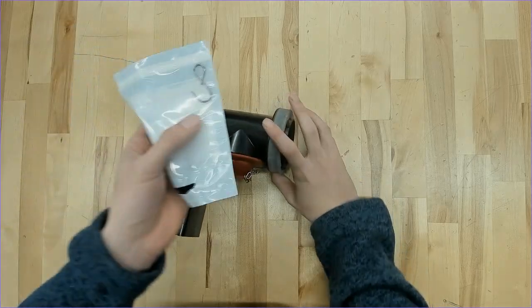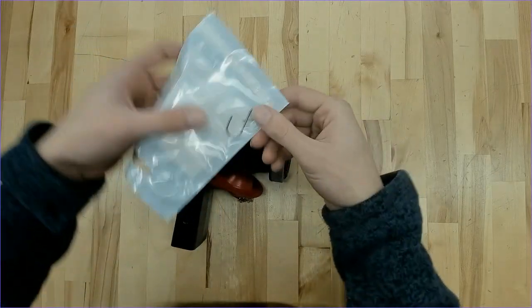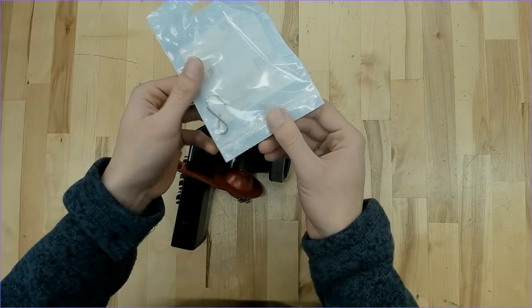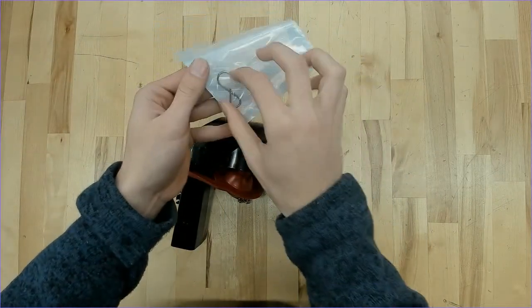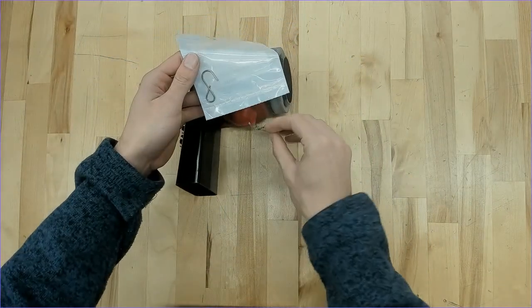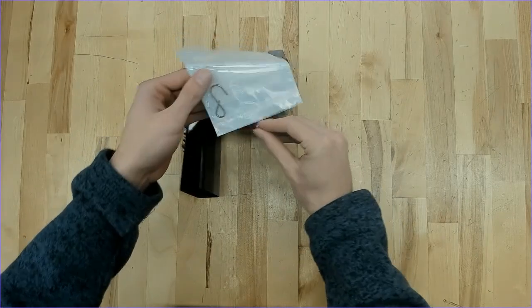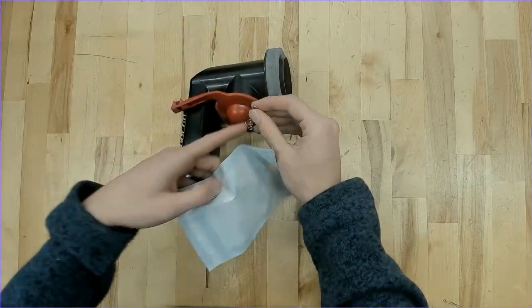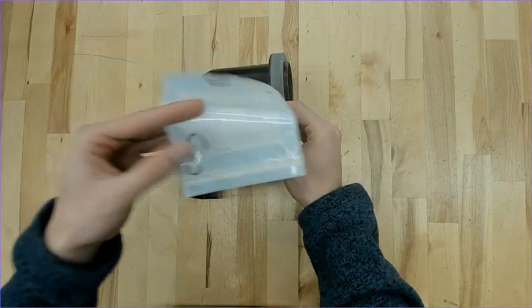Now it'll also come with the S hook in a separate bag here. This is the hook that's going to attach to this chain, which will attach the chain to the lever.